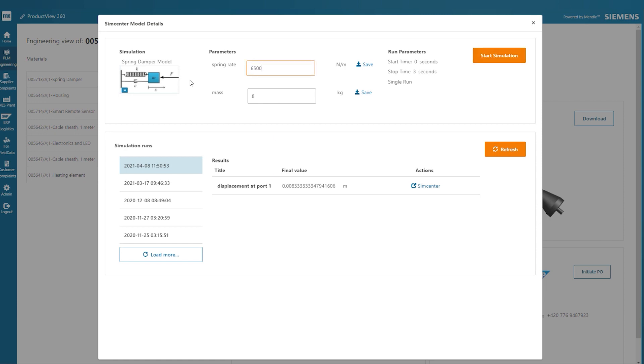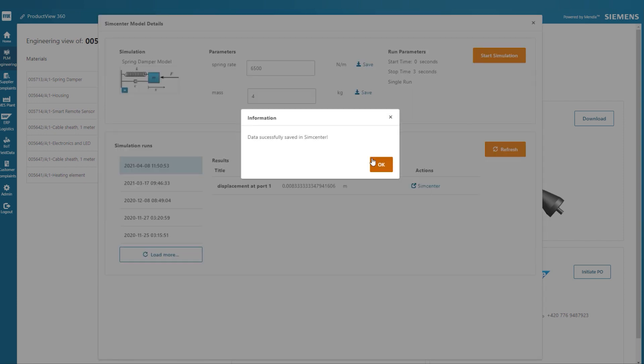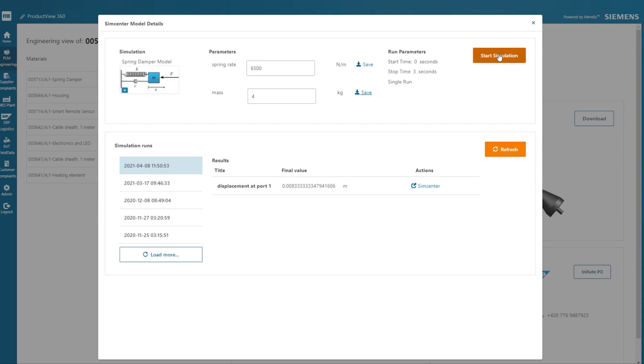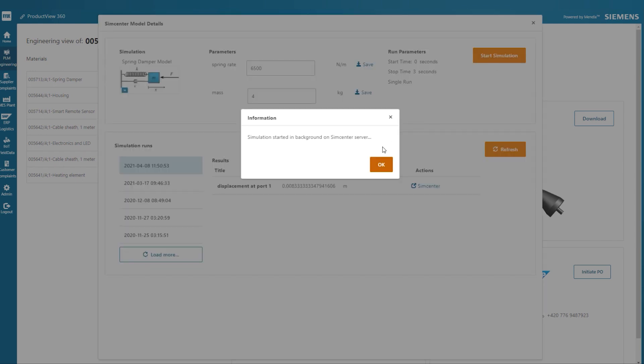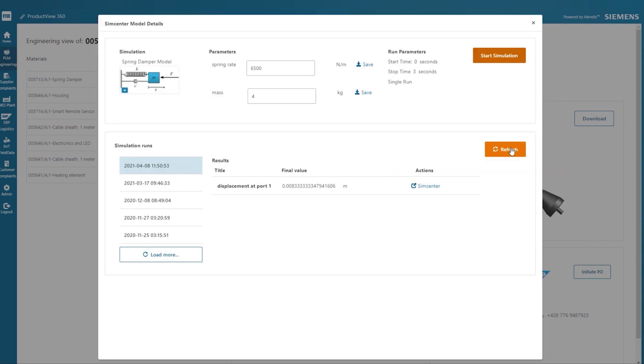He can also review all previously executed simulations in SimCenter and start a new simulation run for the spring damper with new parameters.